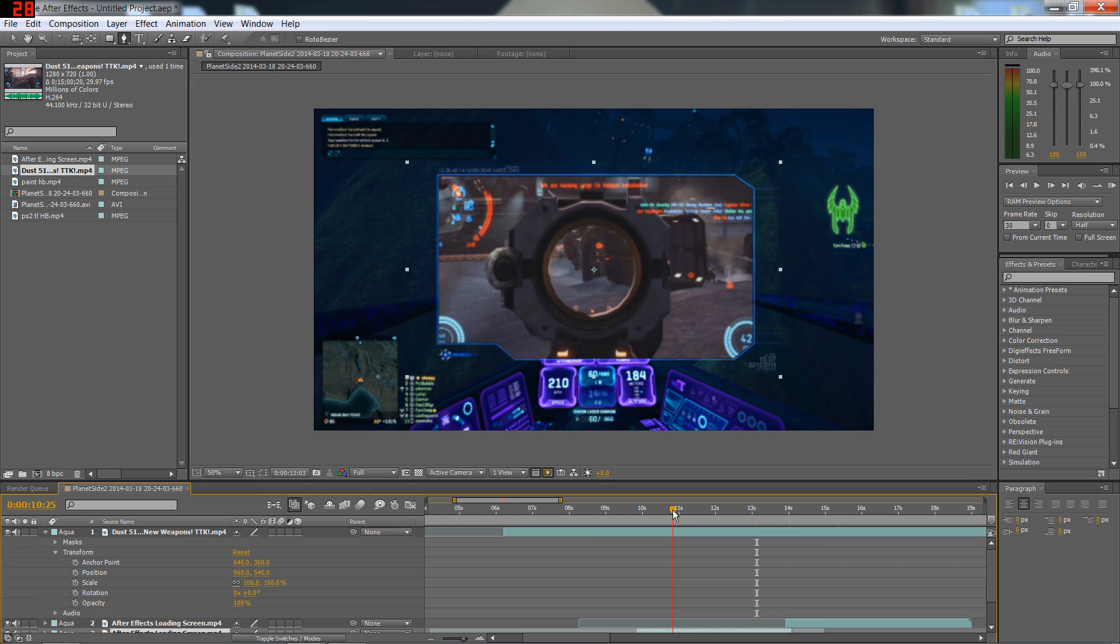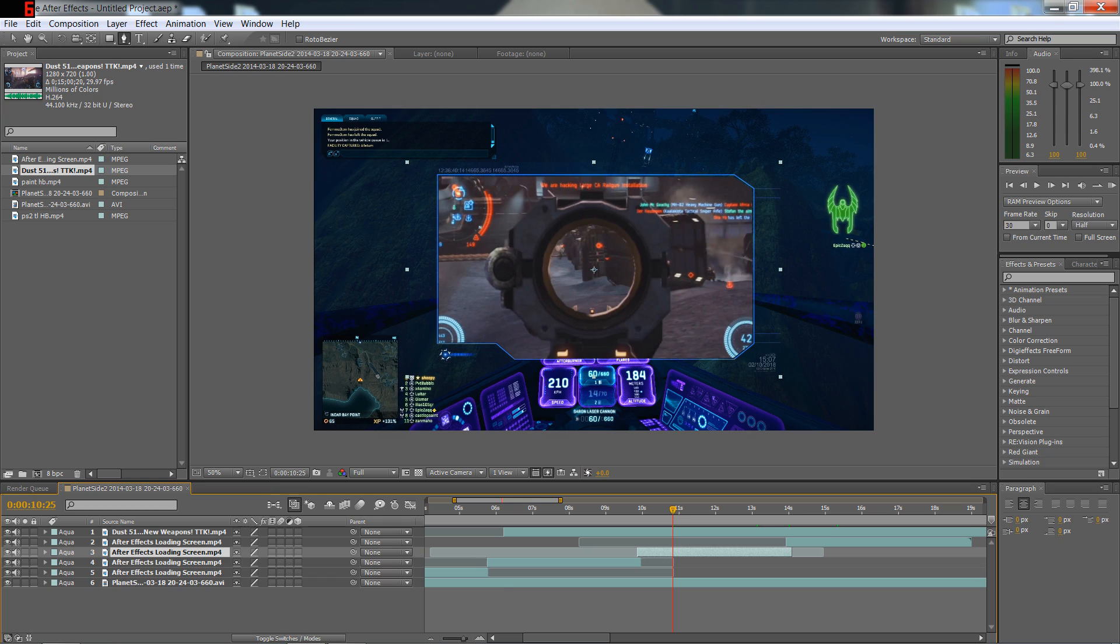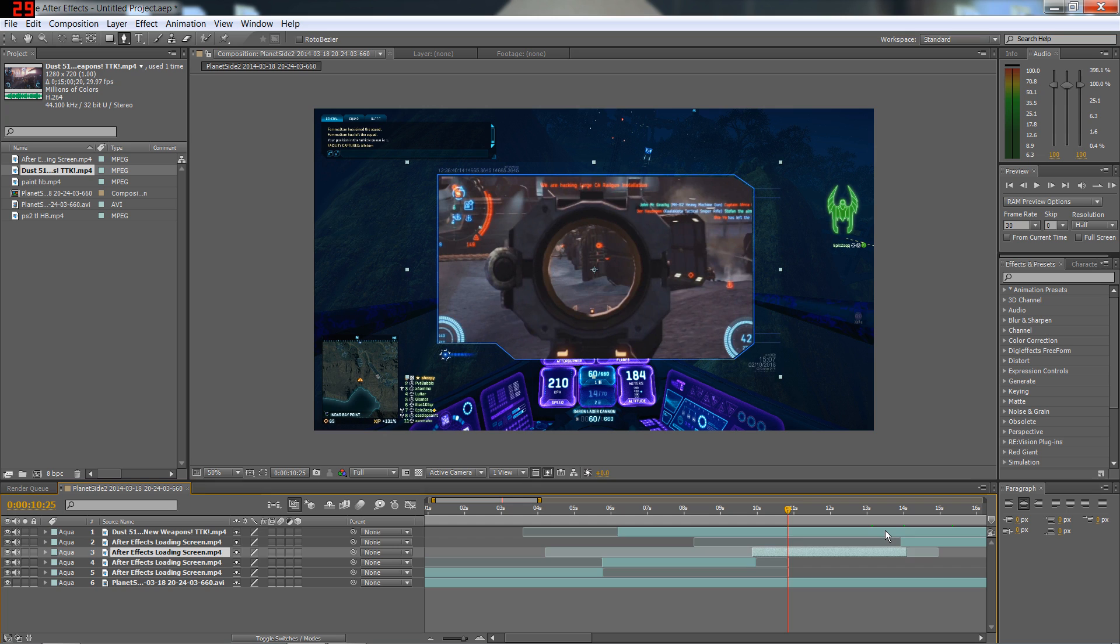Next thing we need to do, because I had it on a tilt and on a 3D thing, we need to make